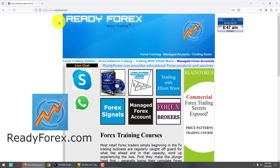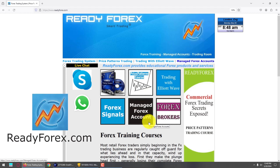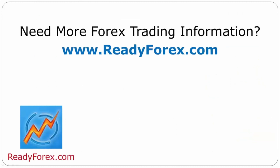For those interested in learning Forex trading, visit my website readyforex.com. On my website I teach Forex trading systems and strategies — it is an online trading course. I also teach a price patterns trading course and a trading with Elliott Wave course. I also offer Forex trading signals and managed account Forex service. If you have any questions, you can do a live chat via Skype messenger or WhatsApp. For more Forex trading information, visit readyforex.com.